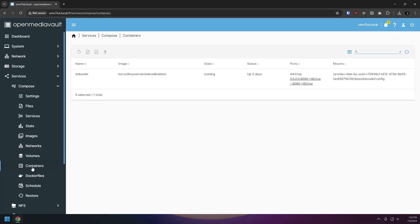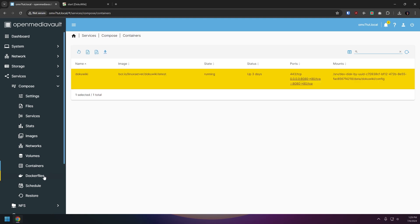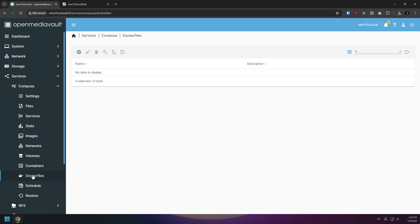The containers page will allow us to see the containers that we have on the system and see the name, image, state, status, ports, and mount points for each container. The docker files page will allow us to see the docker files we have on the system as well as create, edit, delete, build, and pull and build as well as create a new image tag. Now the reality is I don't have much familiarity with building docker images of my own so this is a little bit out of my comfort zone so we're not going to go into any more detail in this section at least for now.